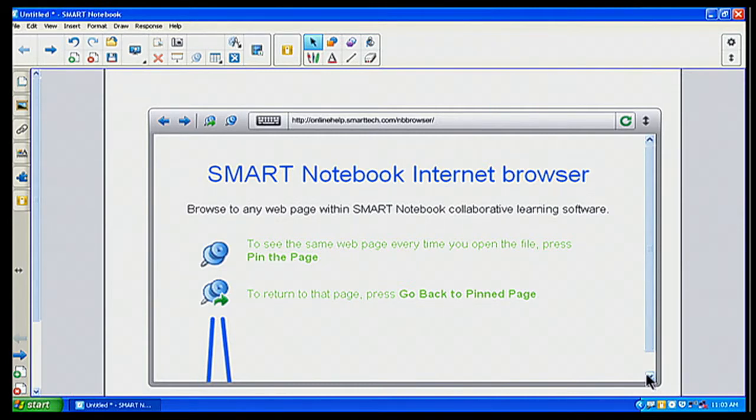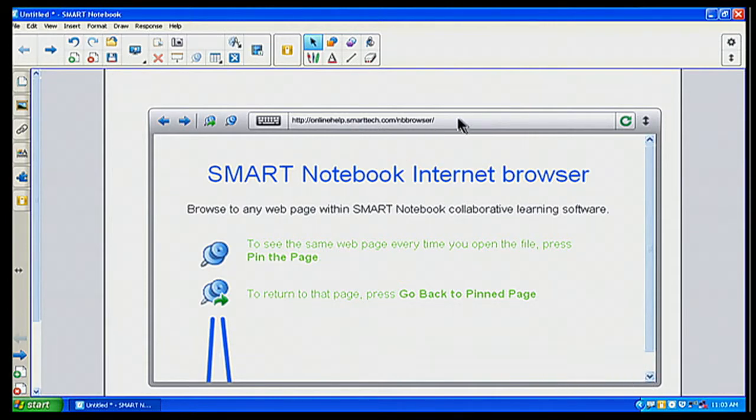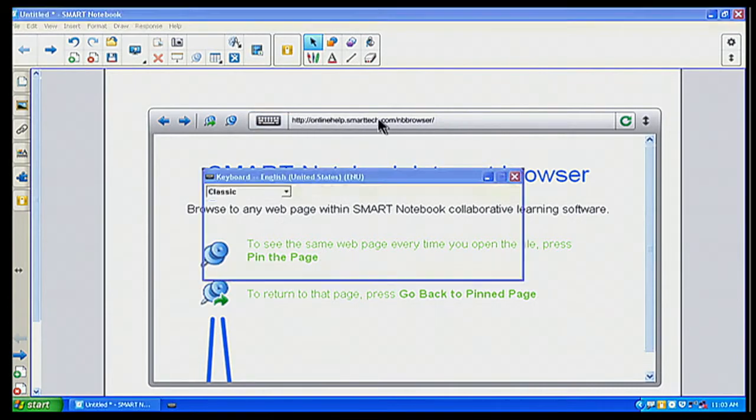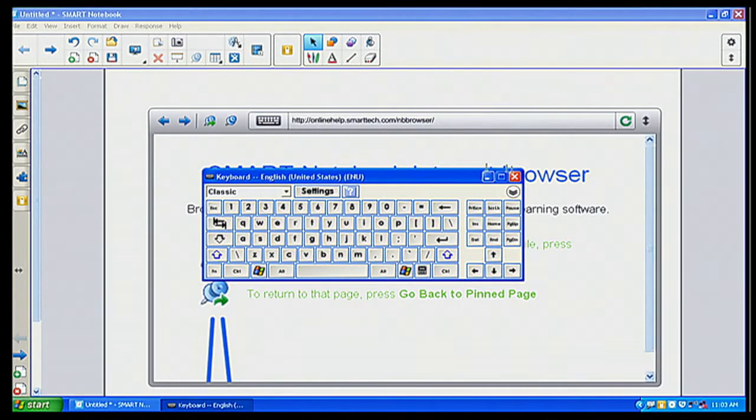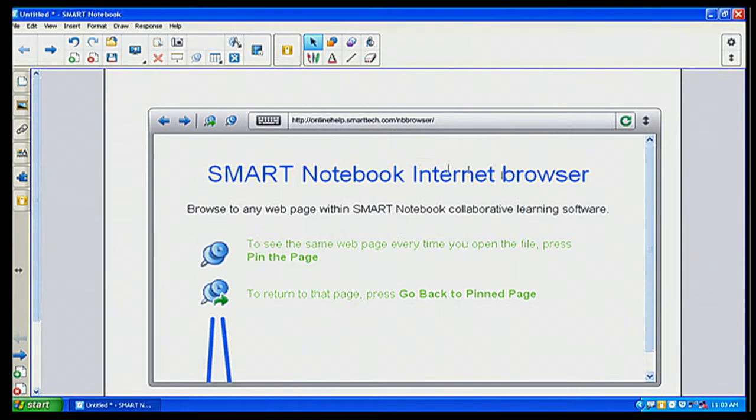So the first thing that I want to do with my web browser is I want to go to our district page. So I'm going to click on that. And there's my on-screen keyboard, which I didn't want. Let me go back up here.